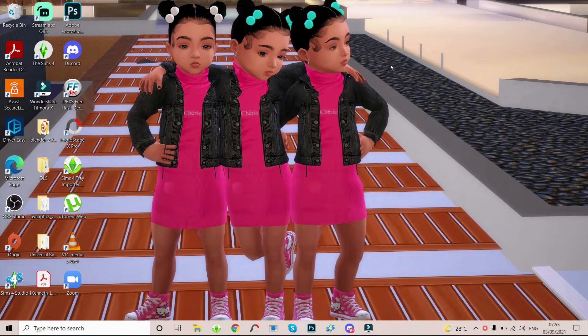Hey guys, welcome back to my channel. It's your girl Pink Sims, and I am back again today with another tutorial video.